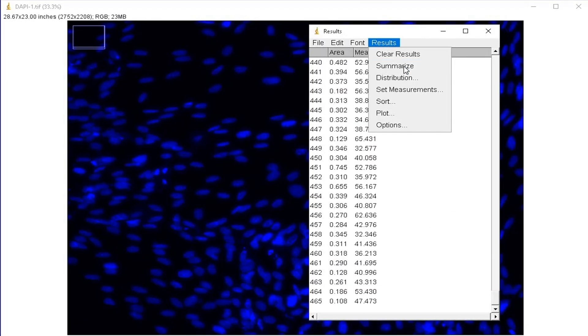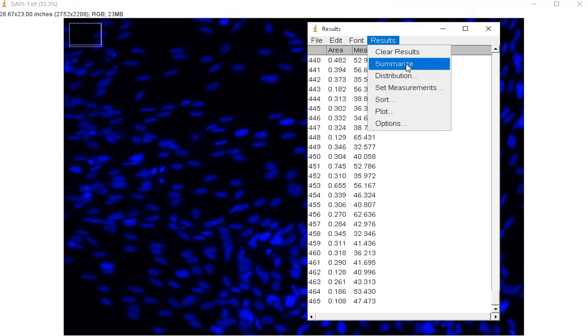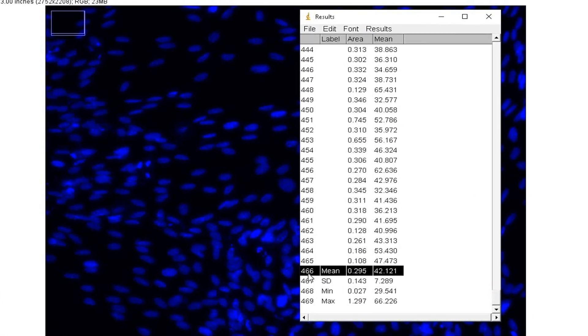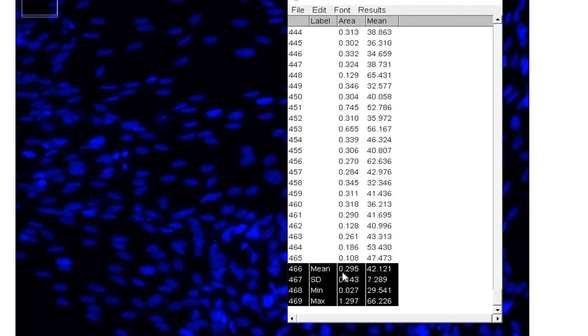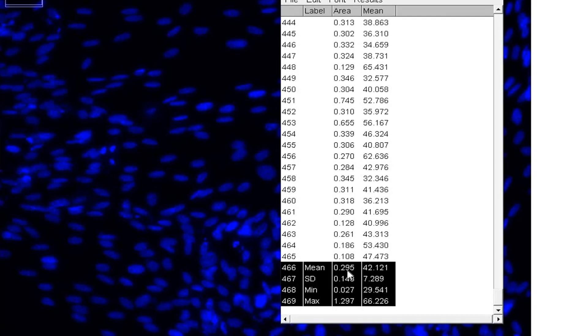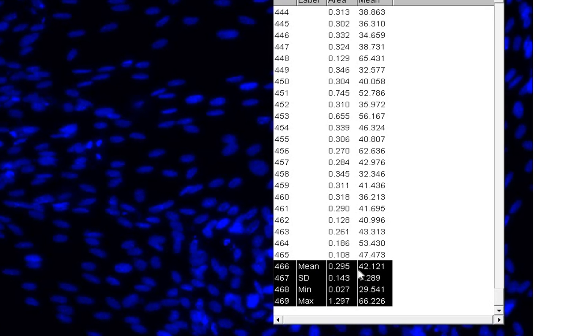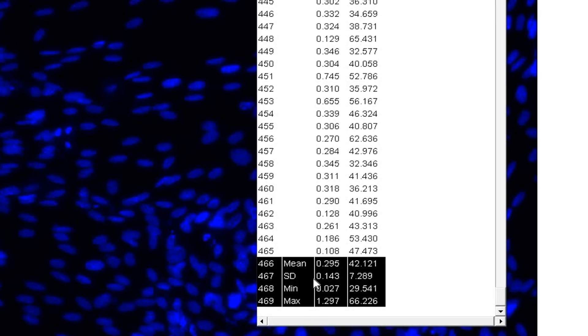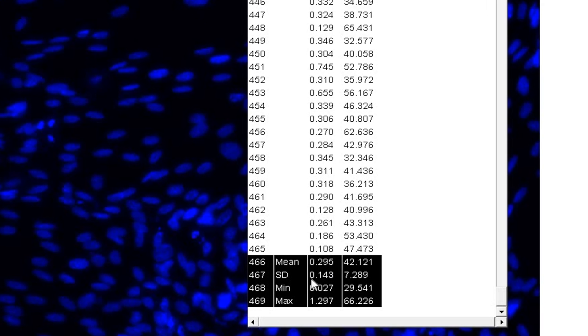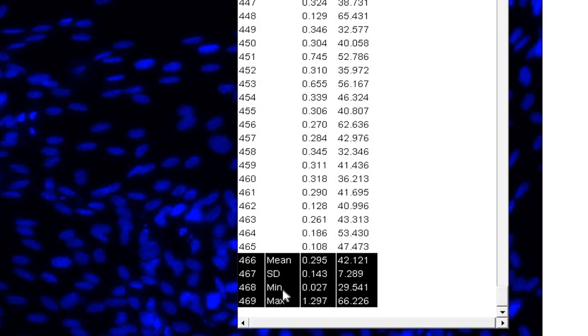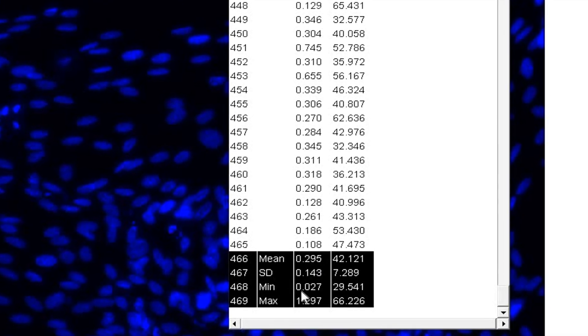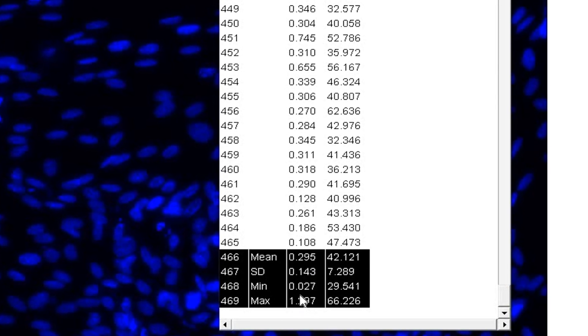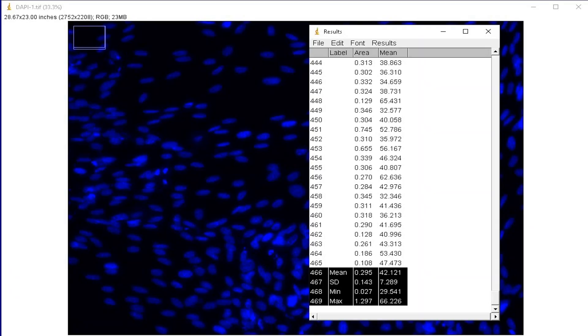Click on Results and Summarize. This step will calculate the mean, standard deviation, minimum and maximum of the area and the intensity.